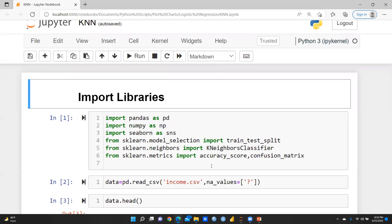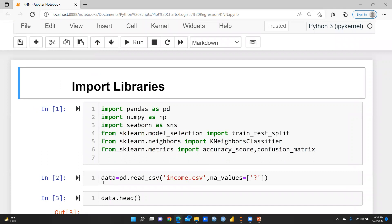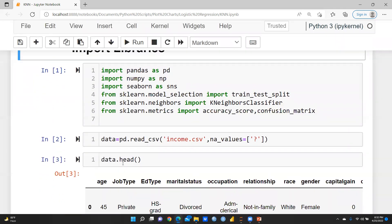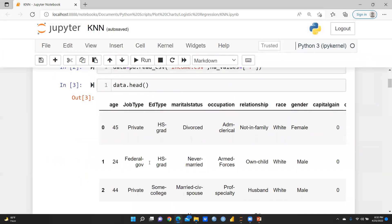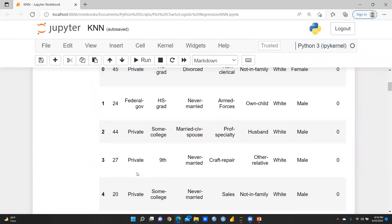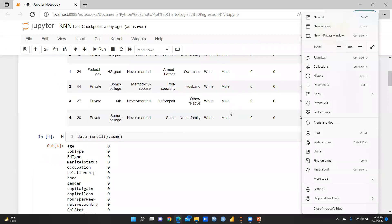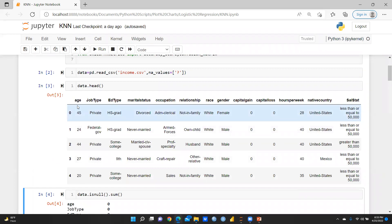I created a variable called 'data' using pd.read_csv('income.csv'), which is in my directory. Using data.head(), we can see the upper five rows. The columns are: age, job type, marital status, occupation, relationship, race, gender, capital gain, capital loss, hours per week, native country, and salary status — where values are either less than or equal to 50,000 or greater than 50,000.